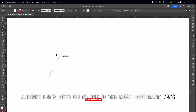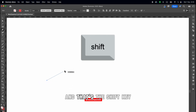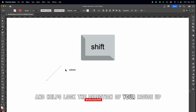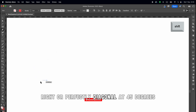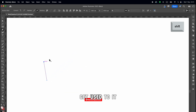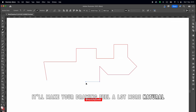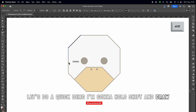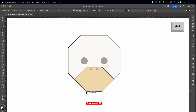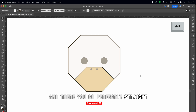Let's move on to one of the most important keys you'll use to modify tools in Illustrator — and that's the Shift key. Shift is like your best friend. It works with almost every tool and helps lock the direction of your mouse: up, down, left, right, or perfectly diagonal at 45 degrees. This makes your lines super straight and smooth without twisting your wrist. Get used to it — it'll make your drawing feel a lot more natural. Let's do a quick demo. I'm going to hold Shift and draw... And there you go. Perfectly straight.